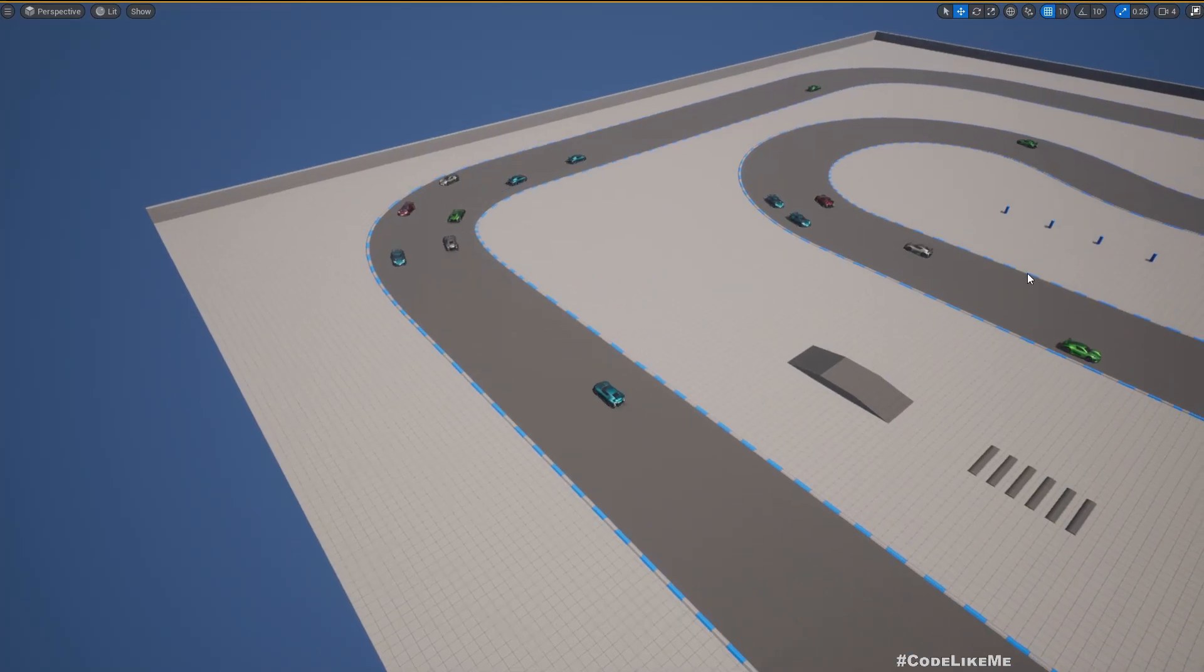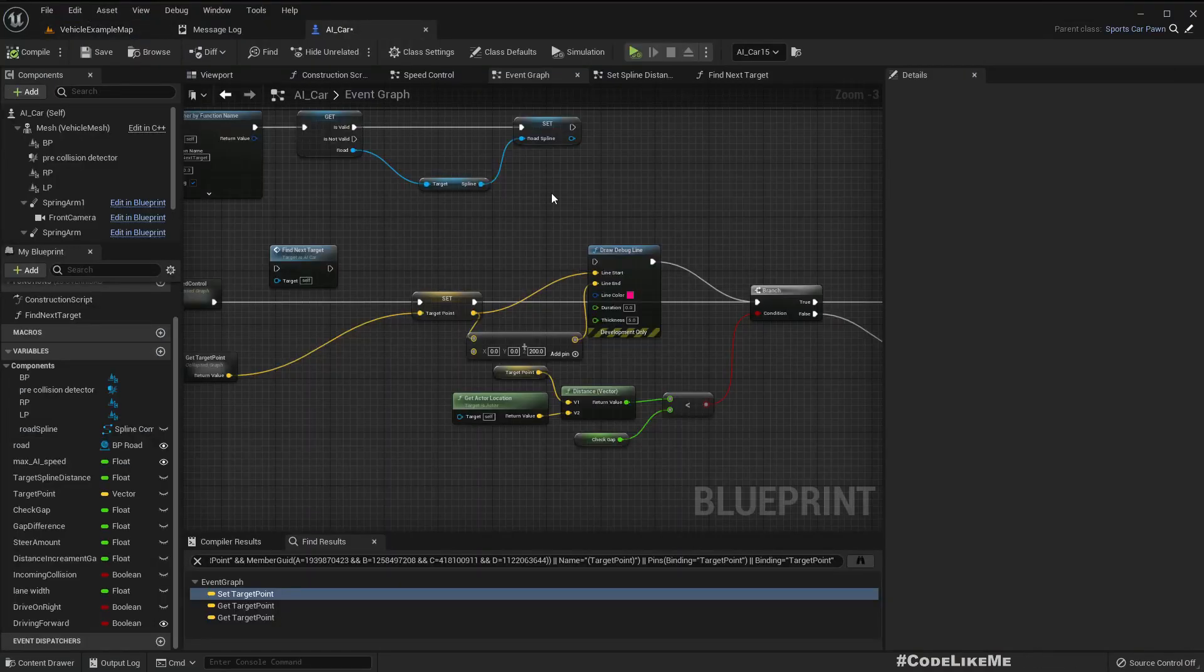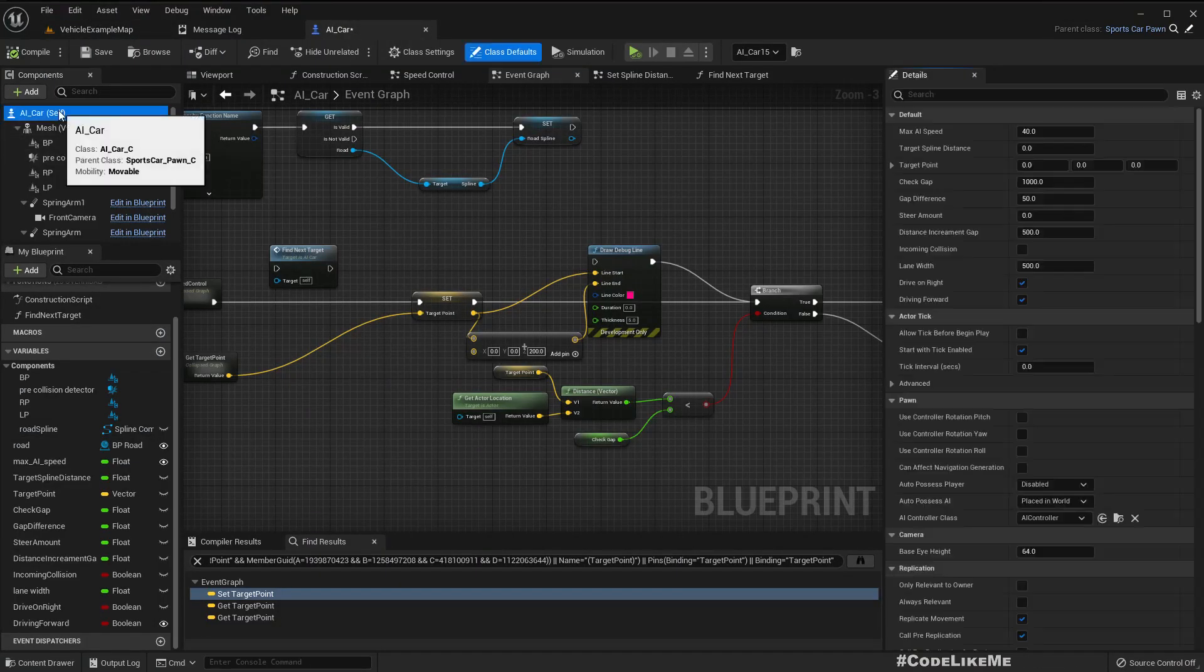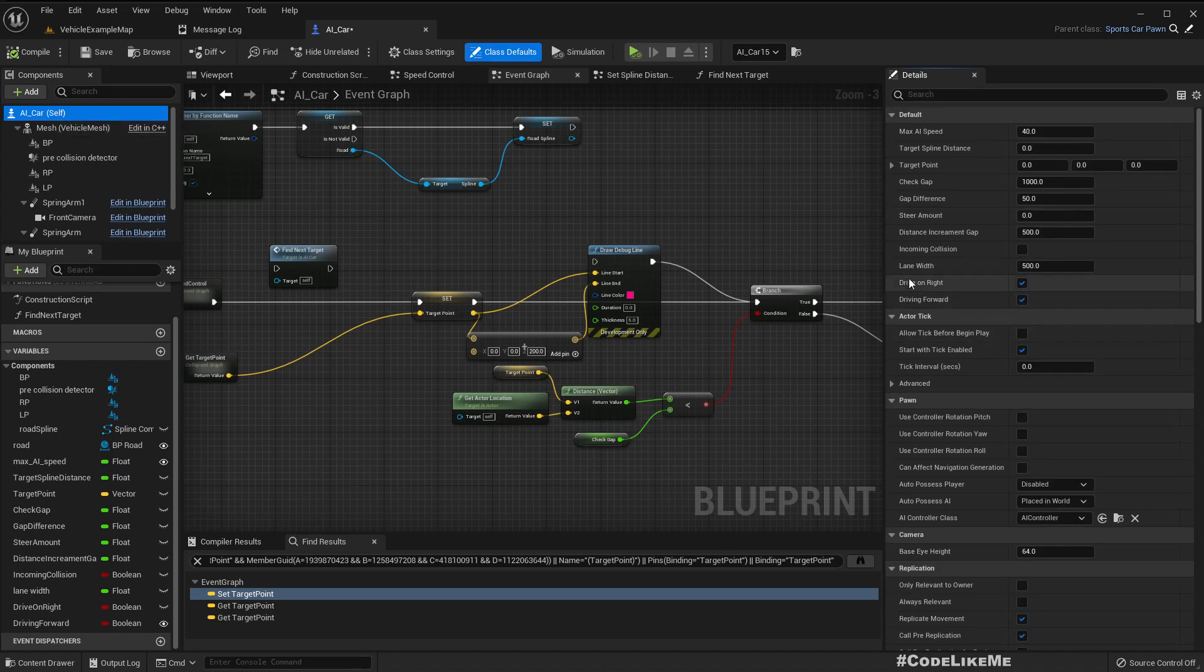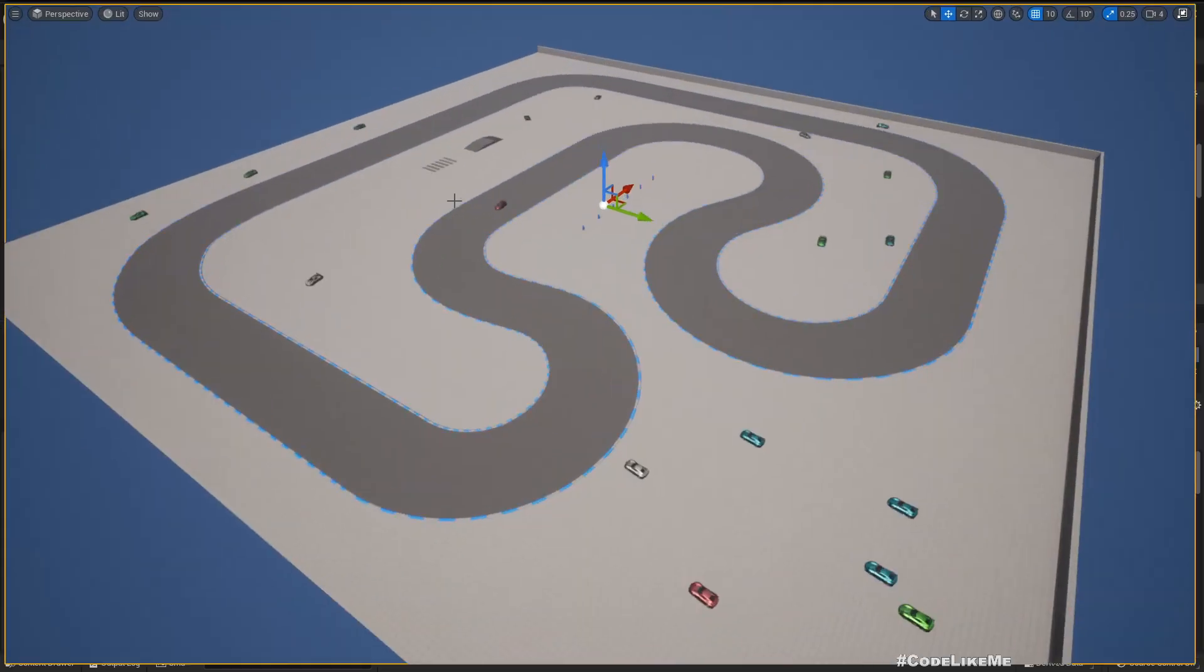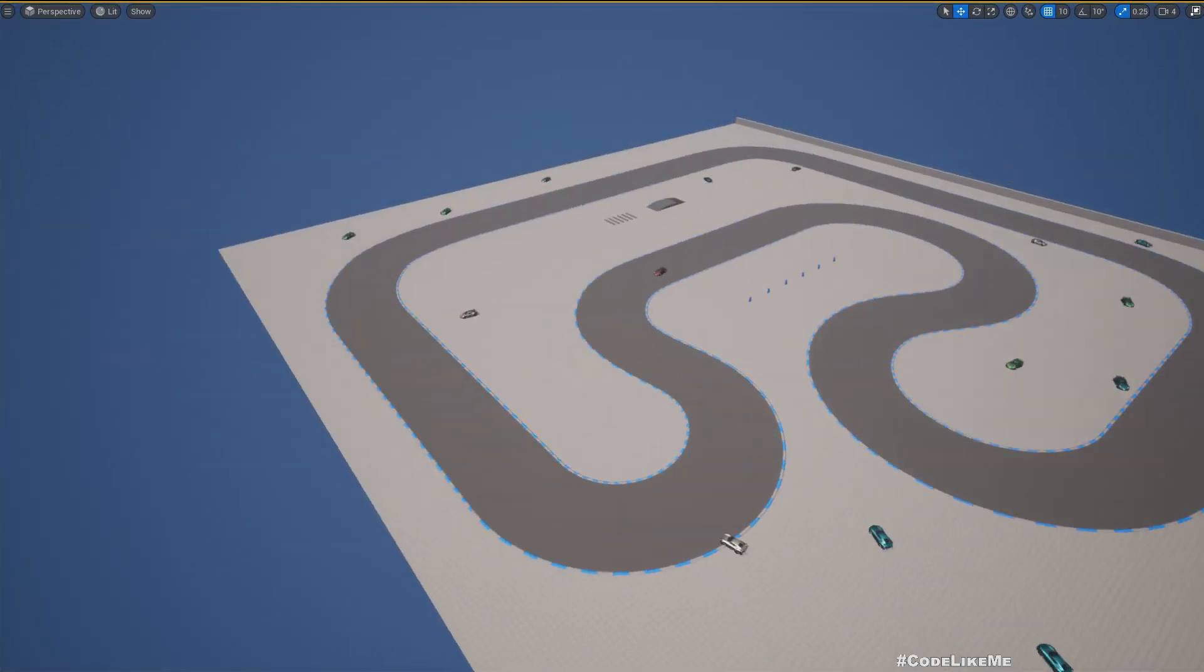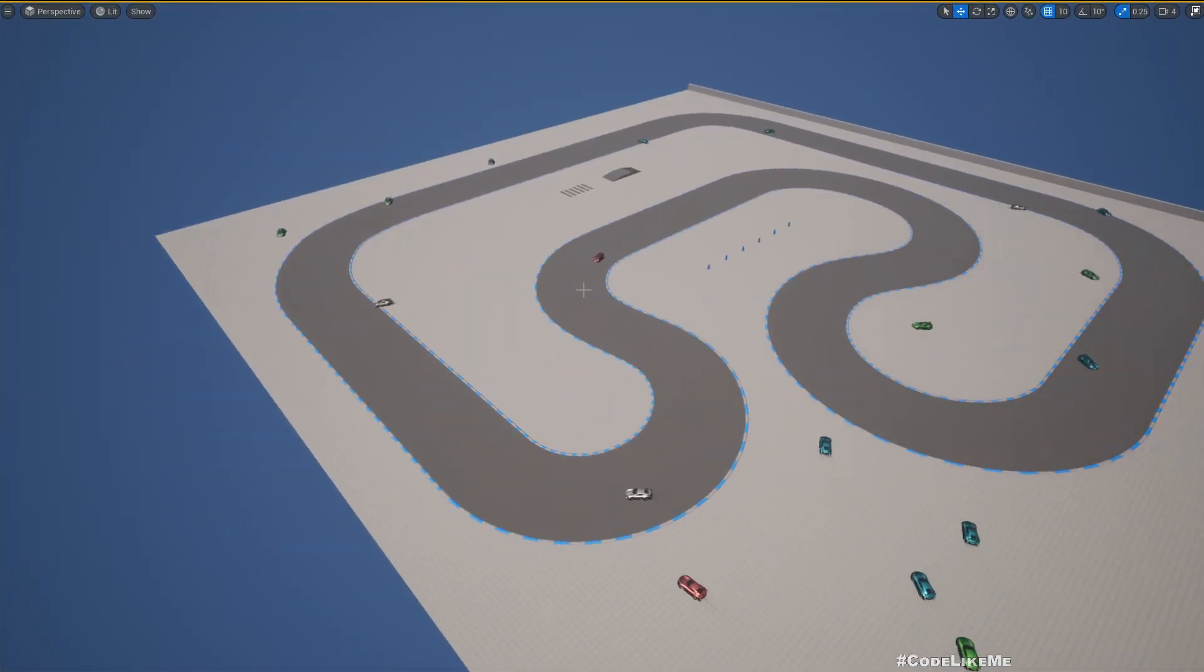If I set the drive inside as left, by making this drive on right false, the cars would be driving in the left lane. That also works.